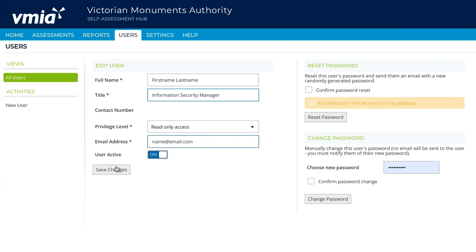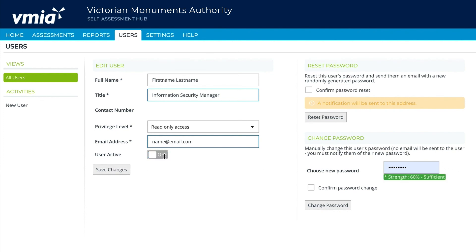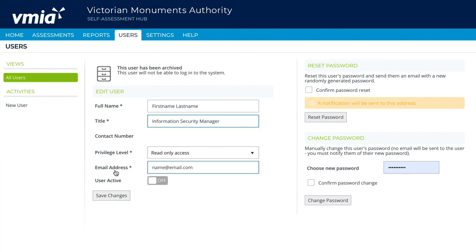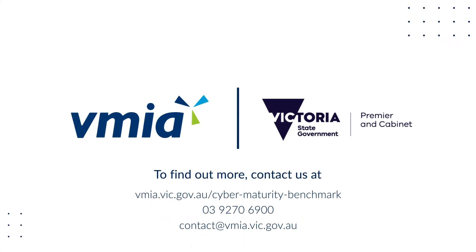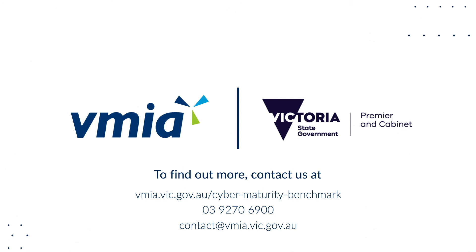To deactivate a user, from their user profile, slide the User Active toggle to Off and confirm by clicking Save Changes. The user will be deactivated immediately. To find out more or if you have any questions about the Victorian Government's Cyber Maturity Benchmark, visit our website at vmia.vic.gov.au/cyber-maturity-benchmark.